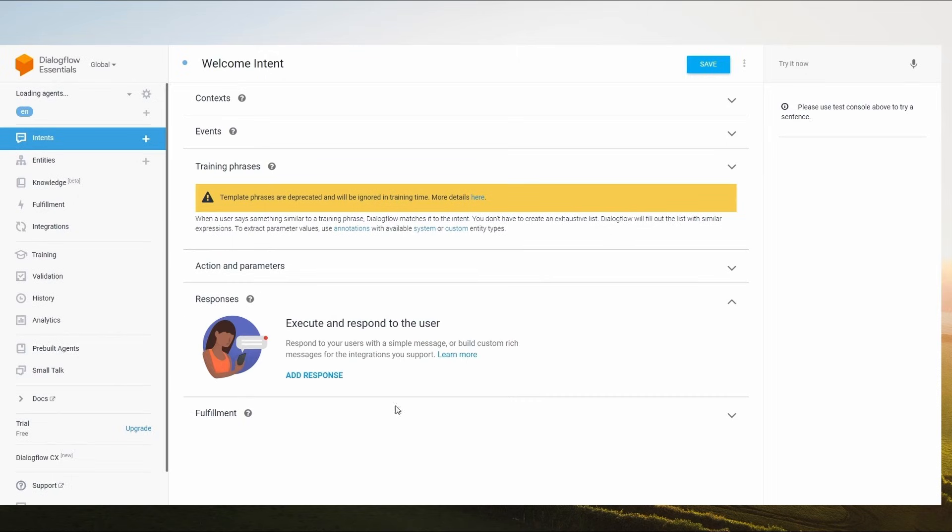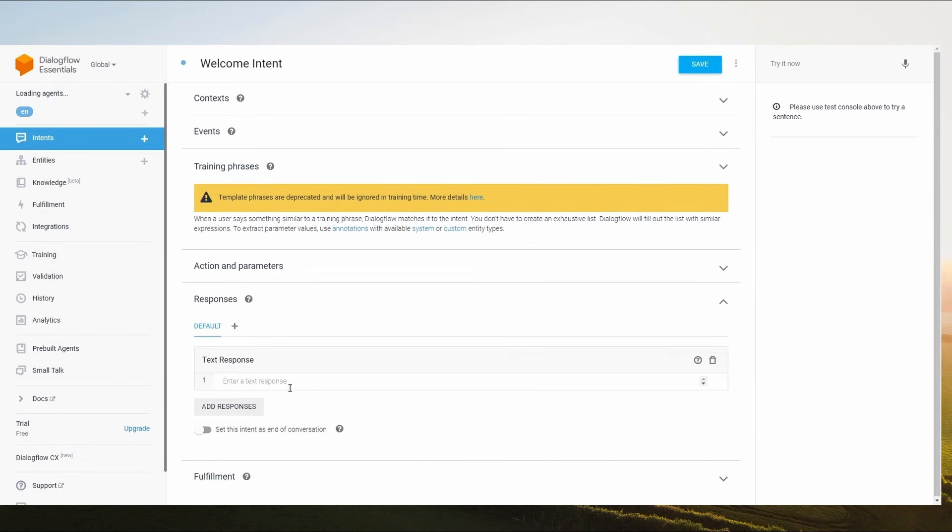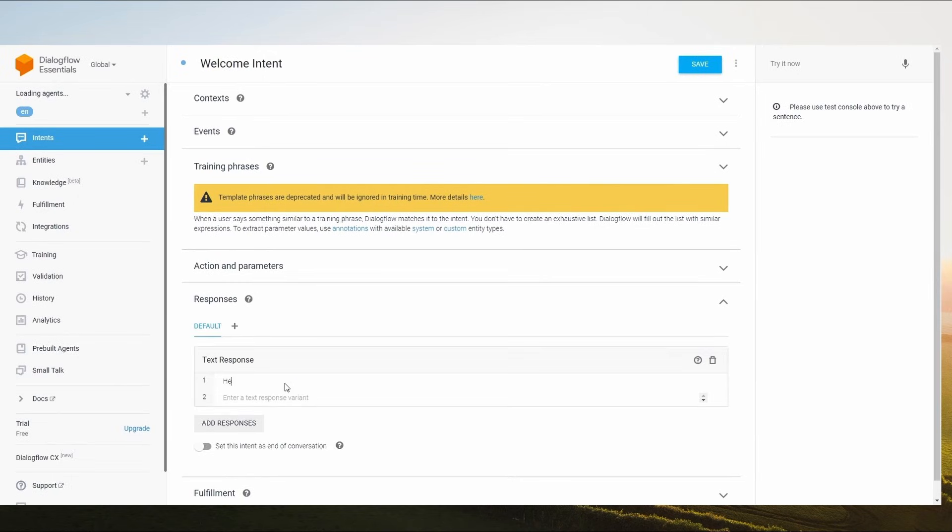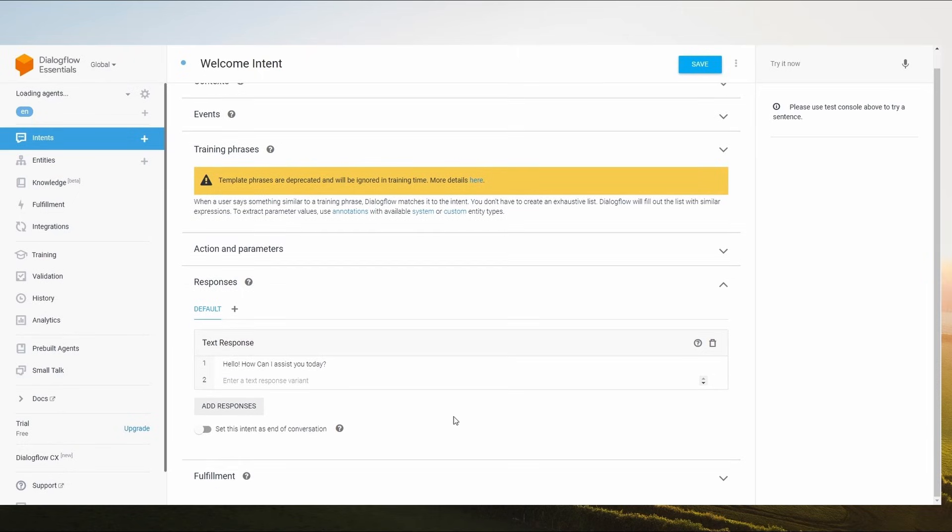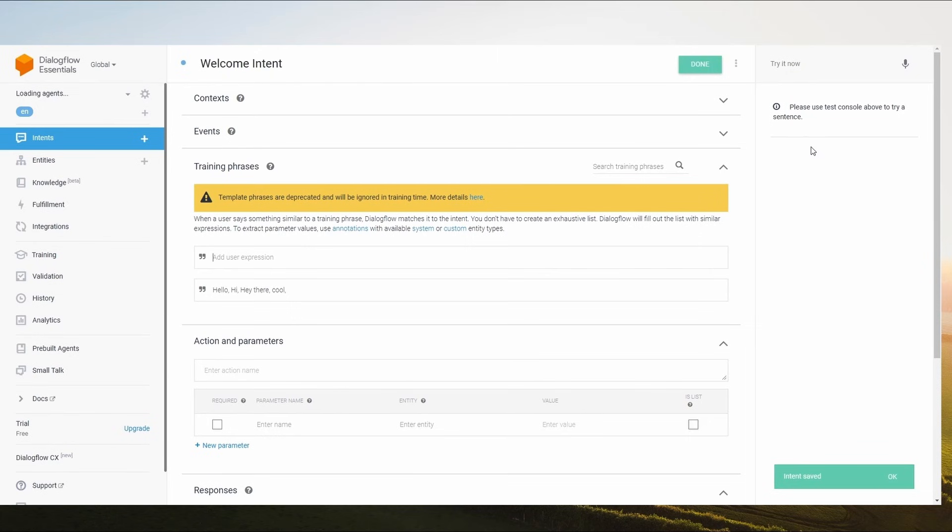Then click Responses and add some responses like Hello, How can I help you today? If you want to add more responses, simply click on the Add Resource option. Then save your intent. Just click on Save button.